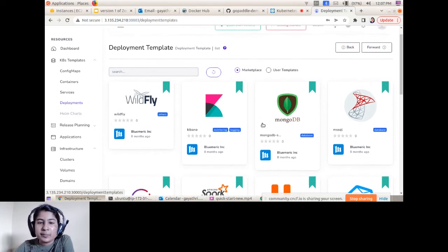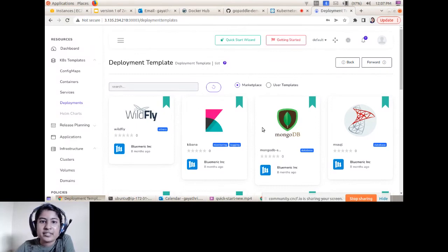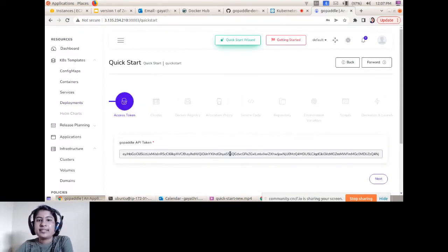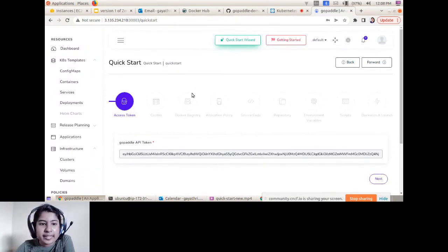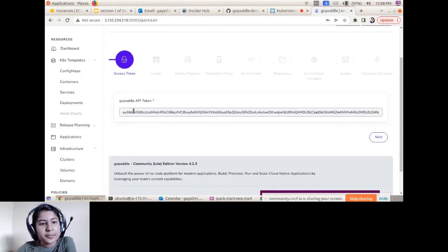If you want to onboard your own application — your own microservices application — into Kubernetes, you can use the Quick Start Wizard option. With this, you can onboard a source-code-based application from scratch without writing any Dockerfile or YAML files.